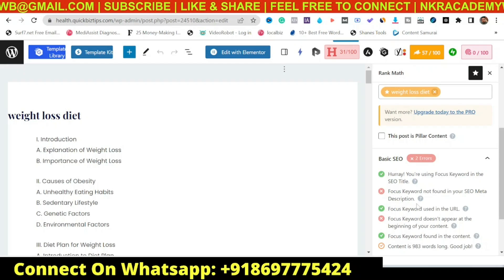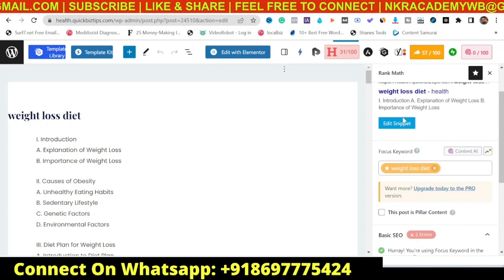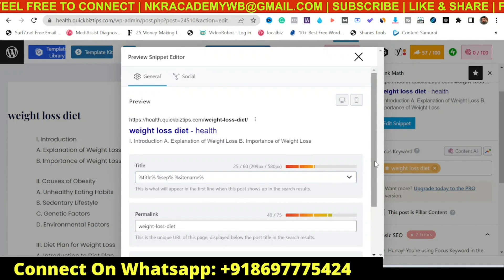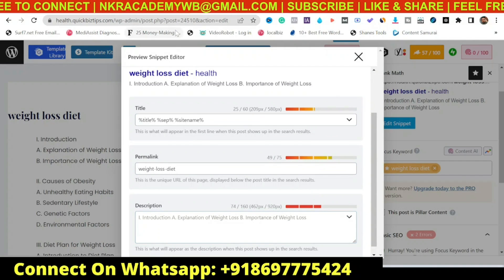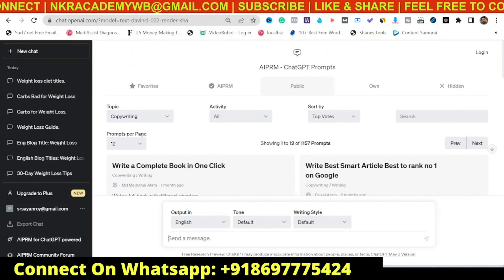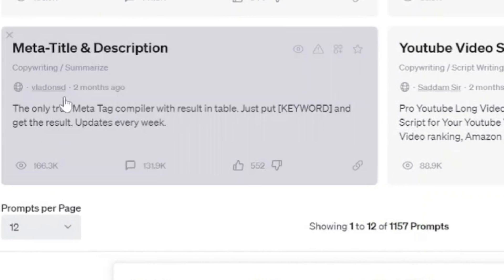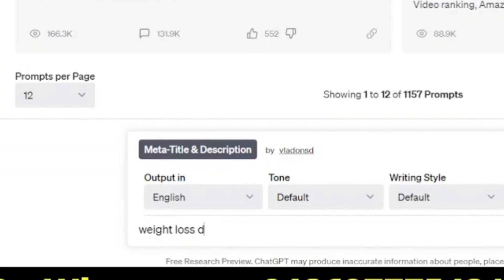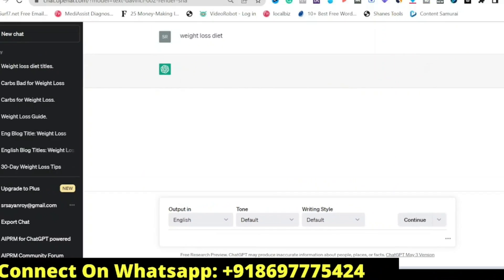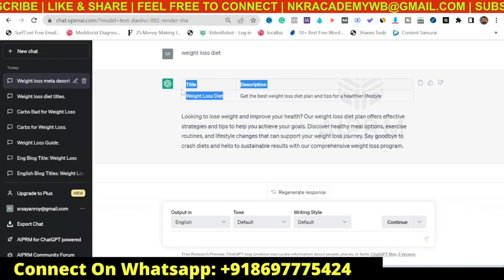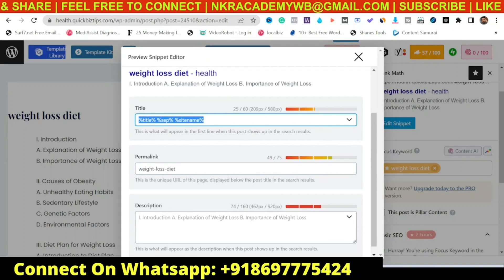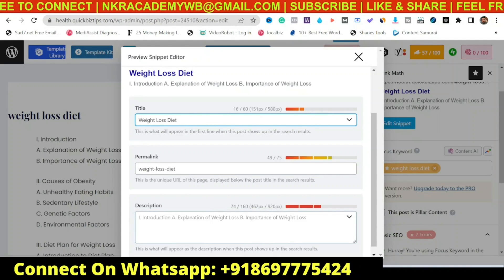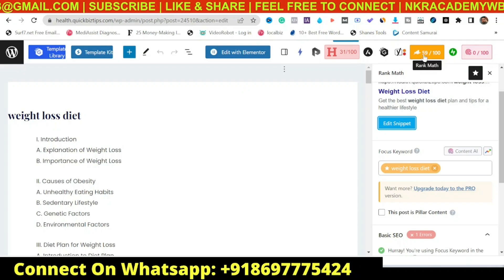The next issue is: focus keyword not found in your SEO meta description. For this, click Edit Snippet and you can see the title and description fields are empty. We'll go back to ChatGPT, go to Copywriting, scroll down to find Meta Title Description, click on it, enter the keyword weight loss diet, hit Enter, and you can see the title and description have been generated. Copy the title and paste it into the title field, then copy the description and paste it into the meta description field.